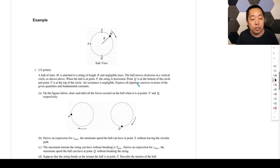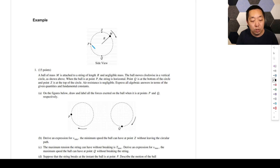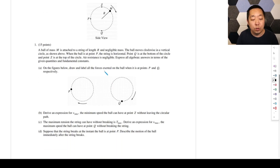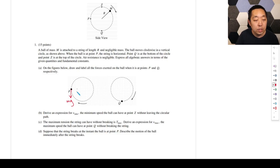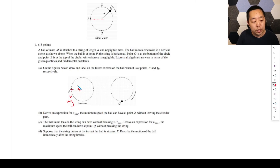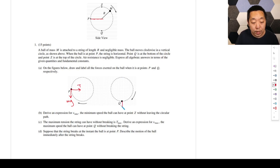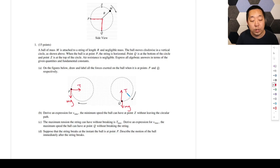A ball of mass m is attached to a string of length r with negligible mass, moving clockwise in a vertical circle. Point P is where the string is horizontal, point Q is at the bottom, and point Z is at the top. At point P, we have gravity downward and tension pulling horizontally. At point Q, gravity is downward and the rope is vertical, so tension points straight up.